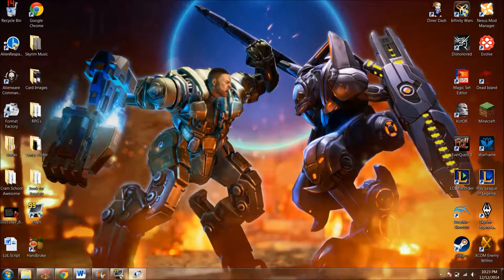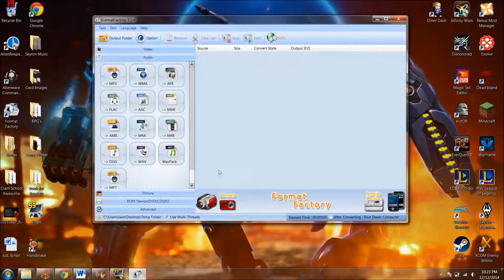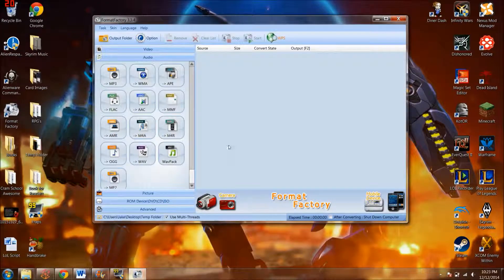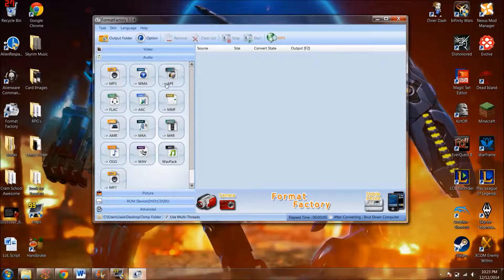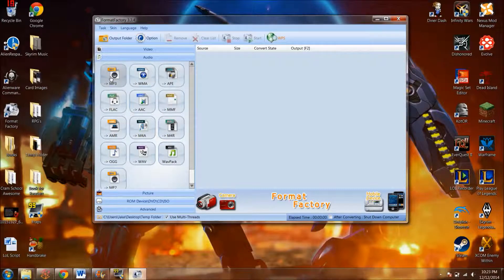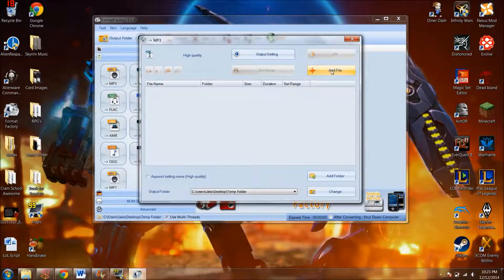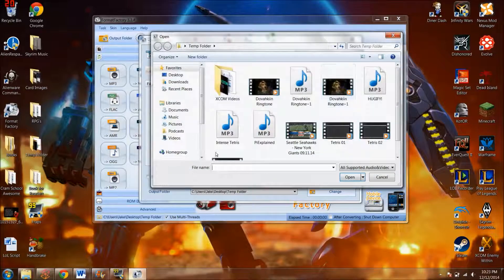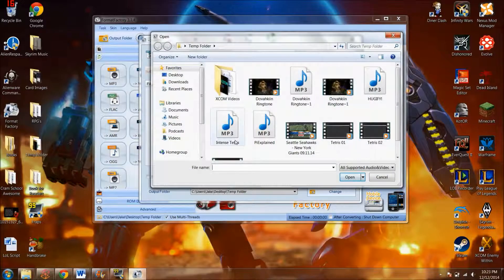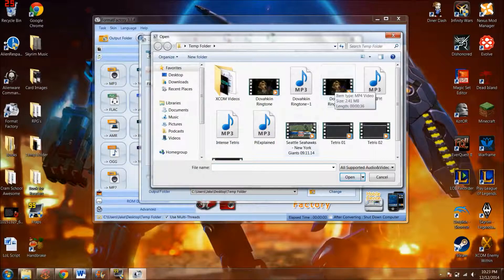And then what you'll want to do is you'll want to open up this Format Factory. So you'll have this set up, and then you'll want to convert it to an MP3 file. You can add file, and then you'll have the Dovahkiin ringtone which I have saved.